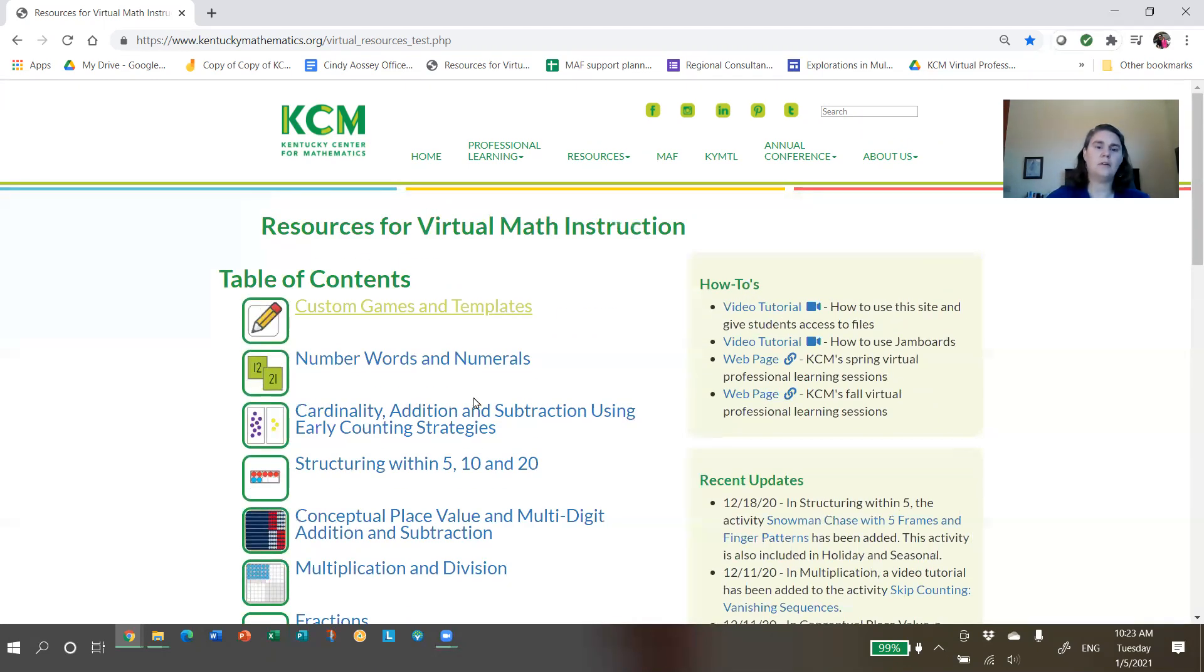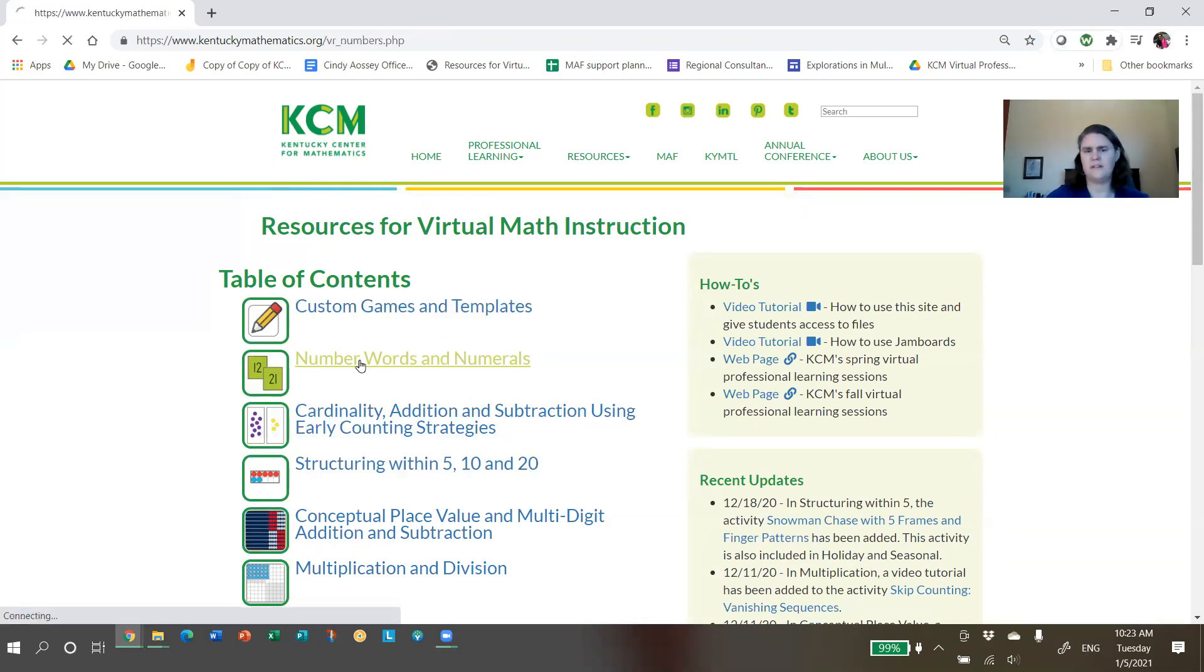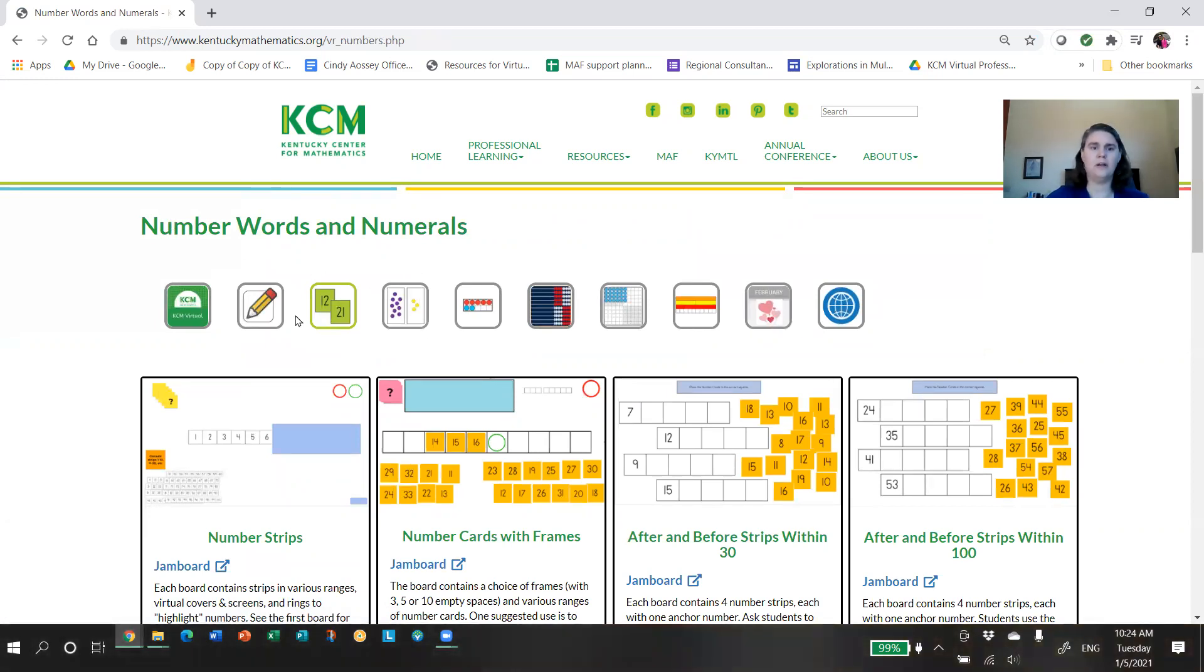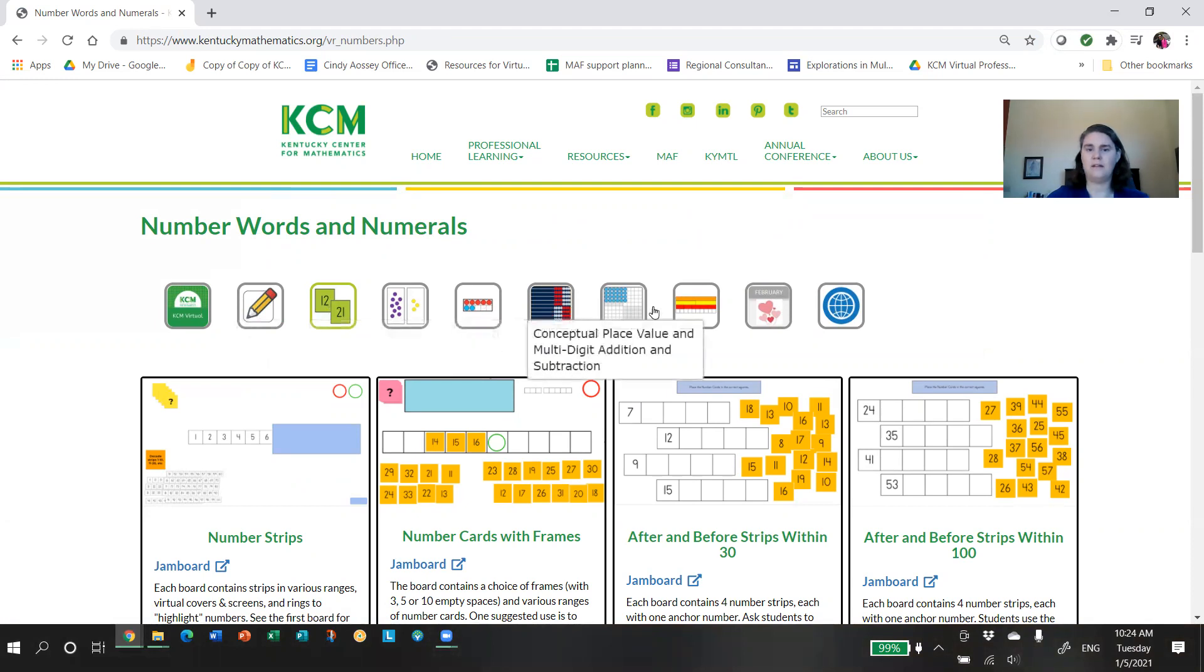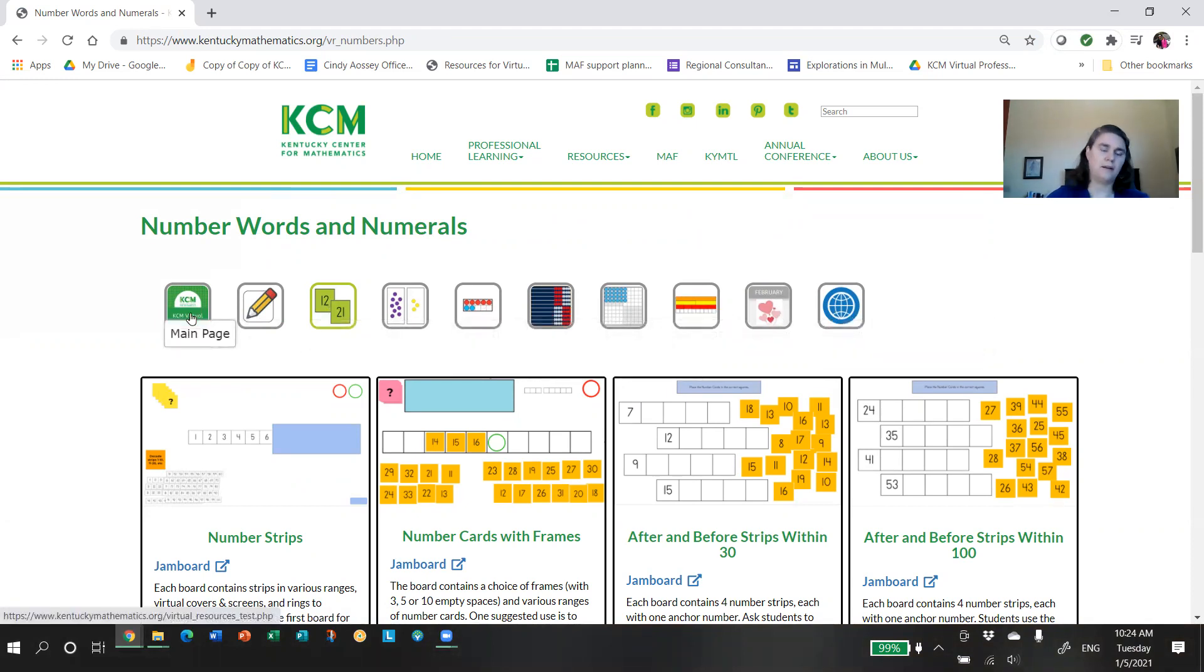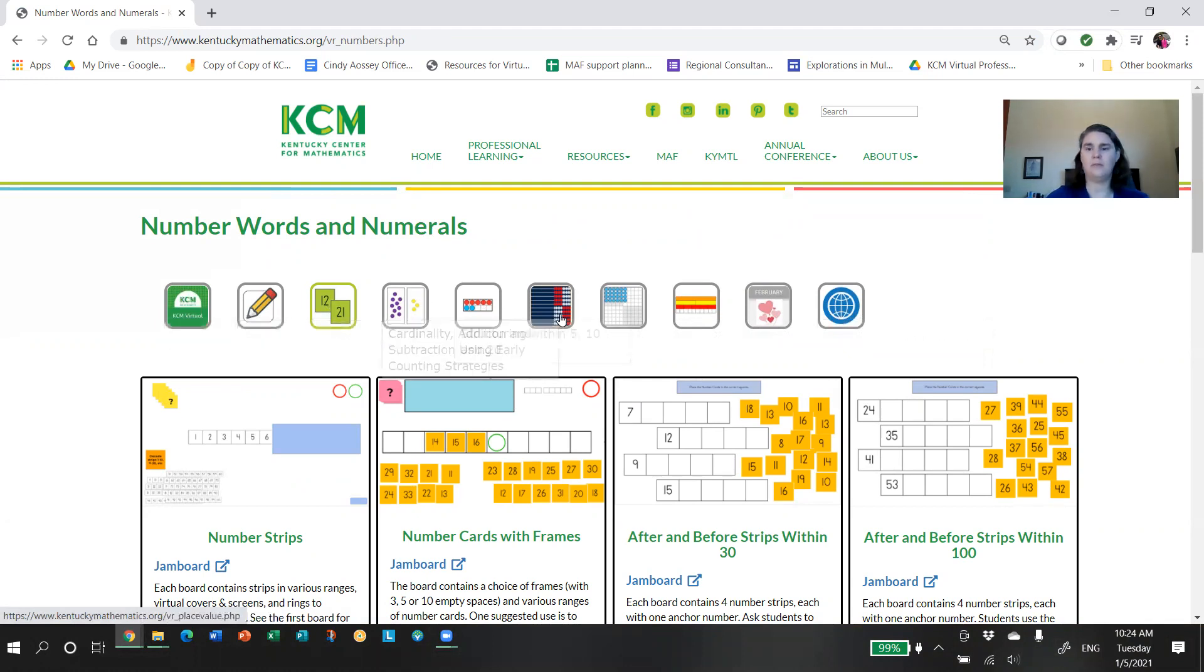As you can see, we're pretty busy and we hope we're providing resources that are useful to you. At the bottom, you'll see my contact information. Love to hear from you. Let us know what's working, but also let us know what questions you have or if you're having any problems or if you have suggestions for additional activities that would serve you and your students.